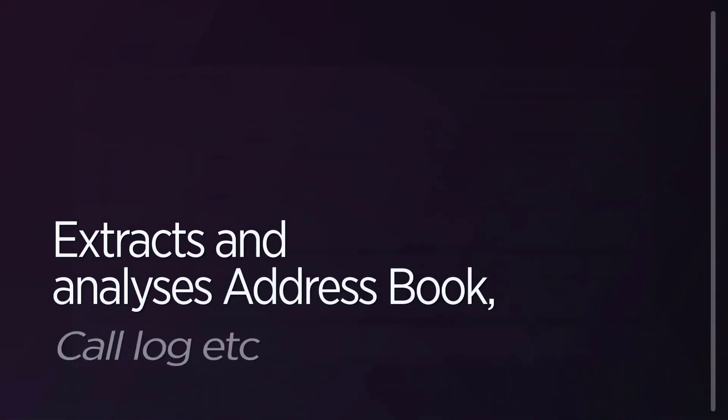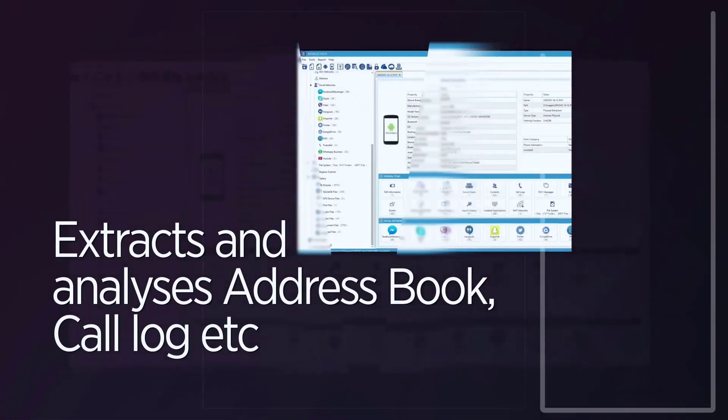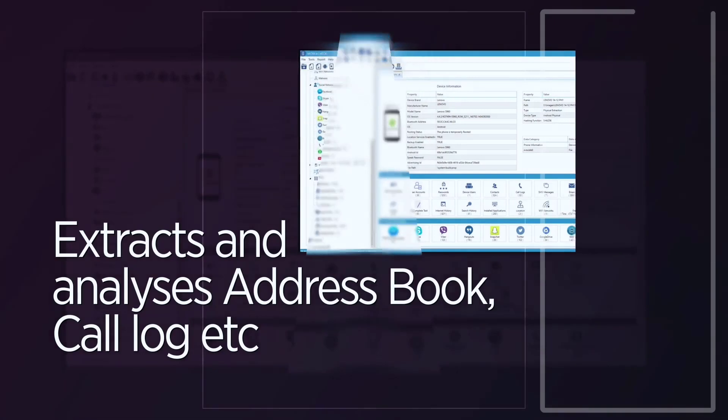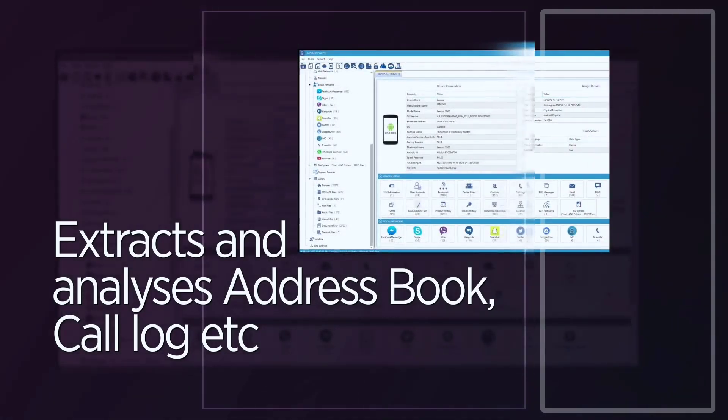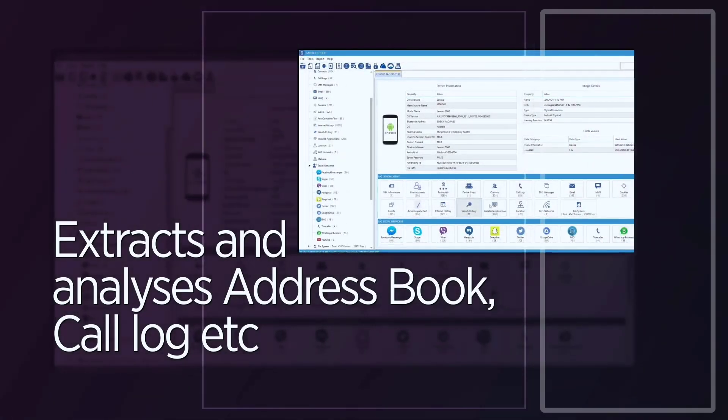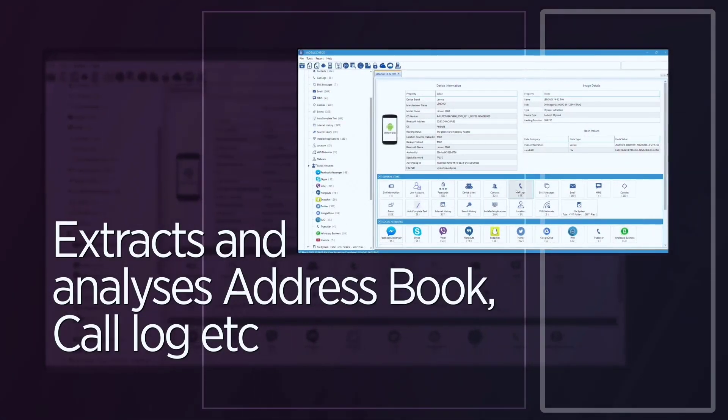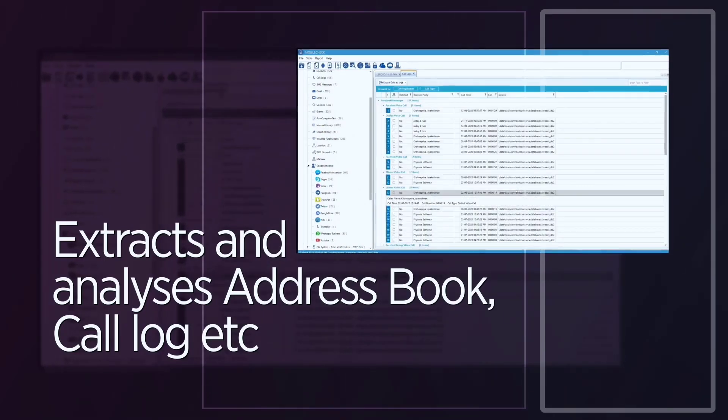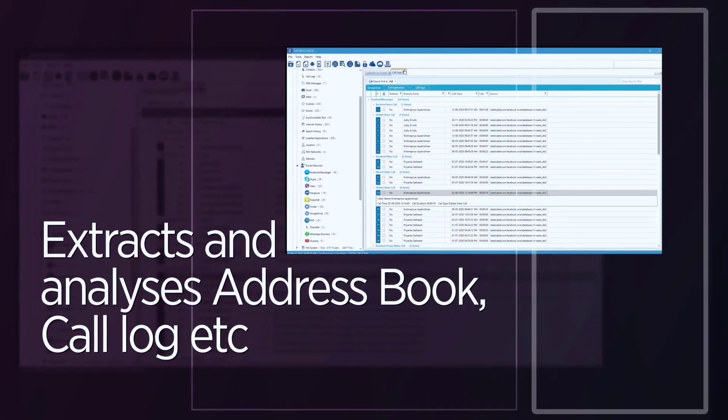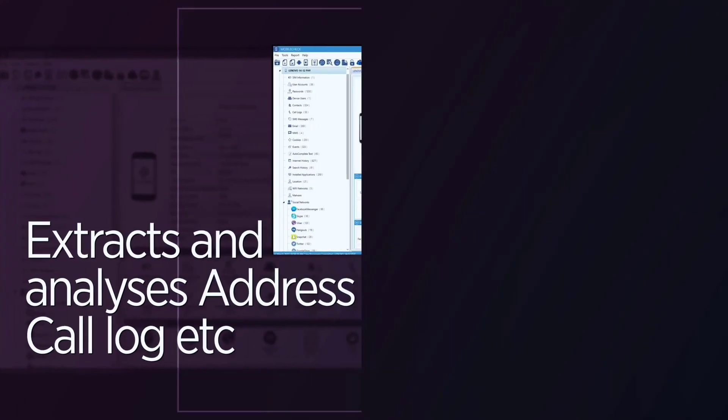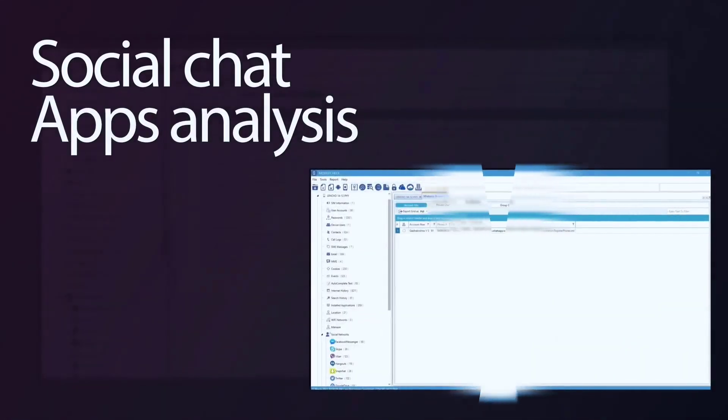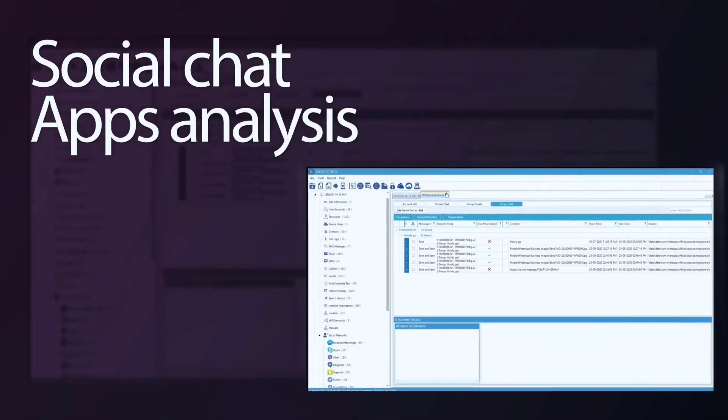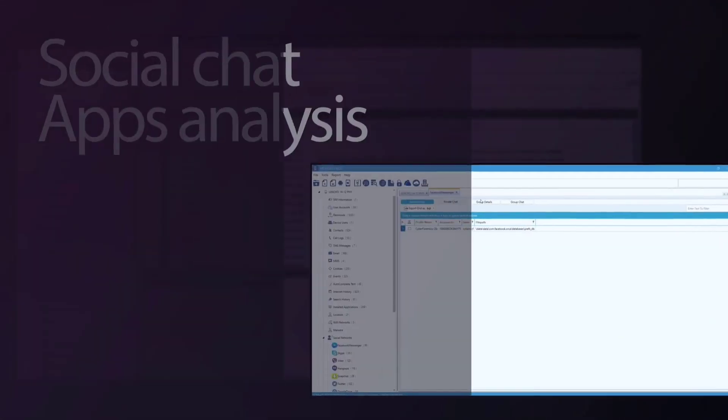Extracts and analyzes address book, call log, SMS, MMS, emails, calendar, tasks, web browser logs, Wi-Fi, Bluetooth logs, event logs, apps details, file system, etc. Social chat apps analysis: WhatsApp, Telegram, etc.